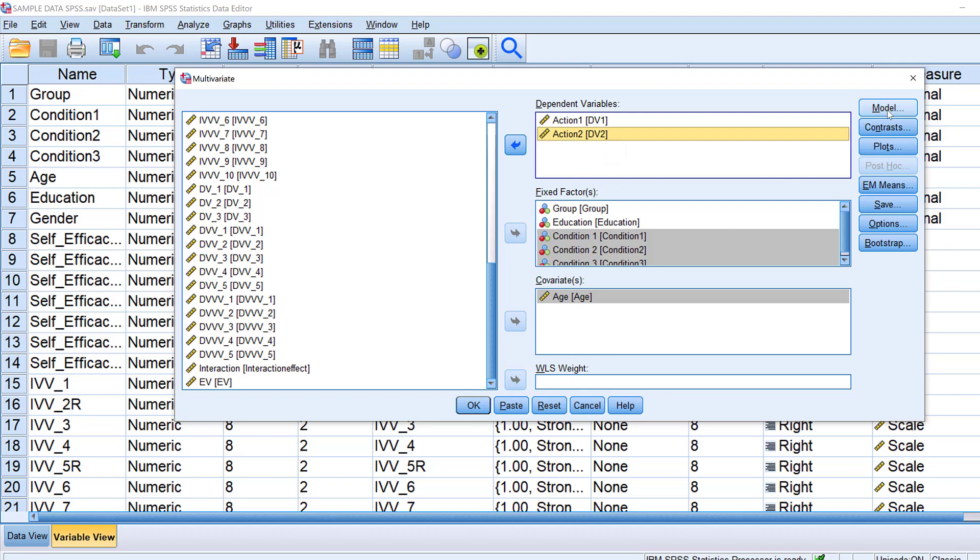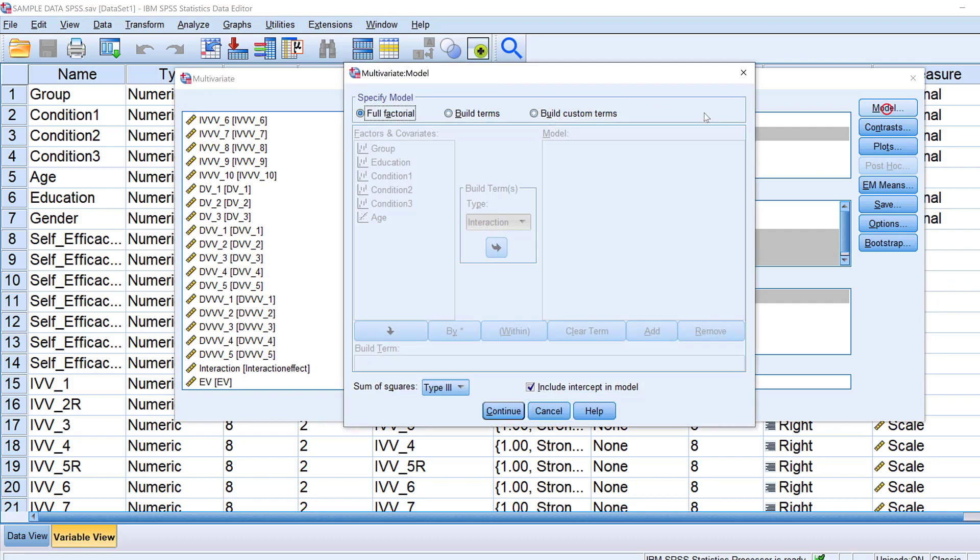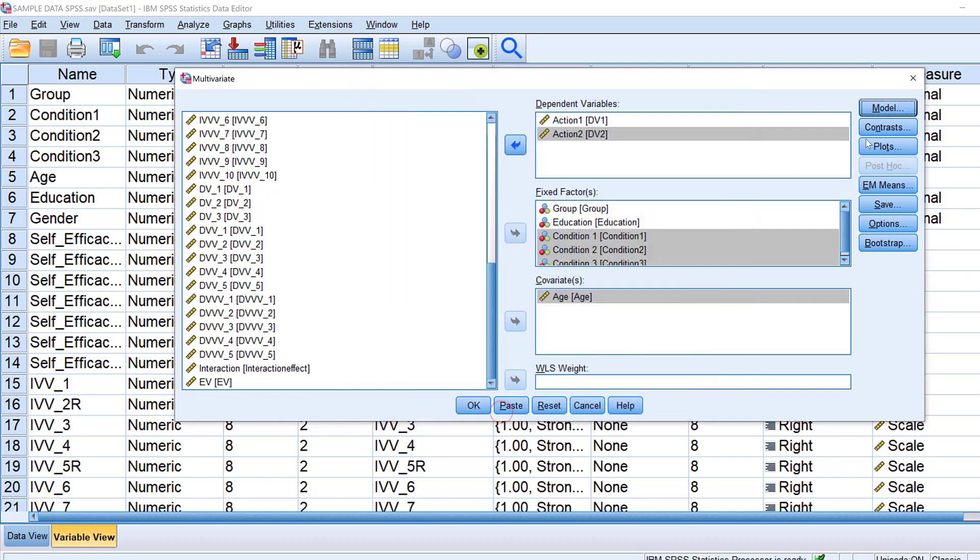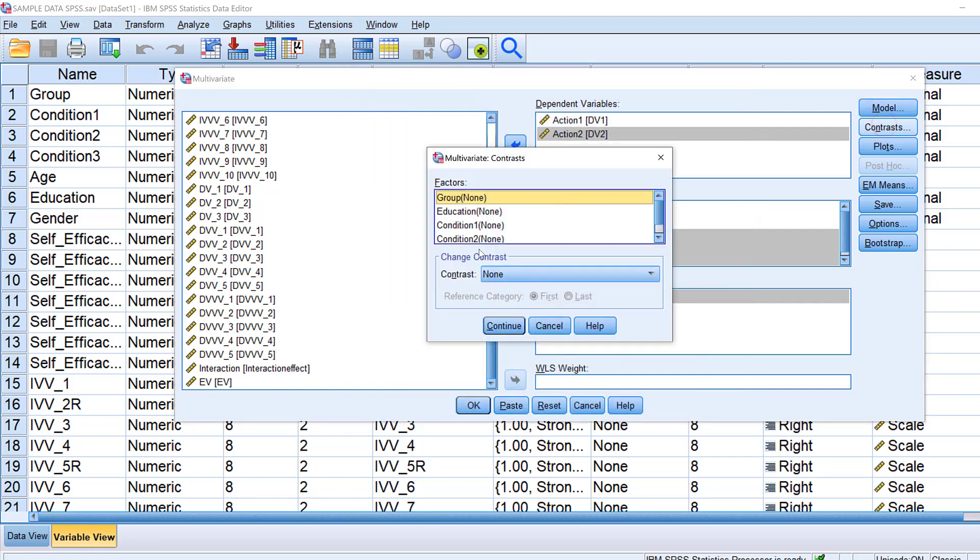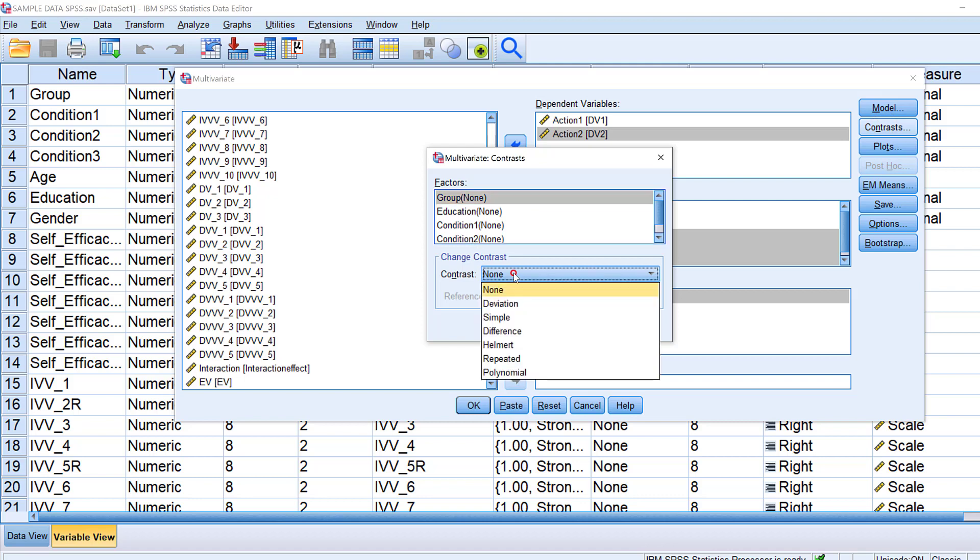Then I could see the contrast if I want and here I could just choose the nature of the contrast with deviation, simple difference, Helmert, repeated, polynomial. So I don't need that for now.